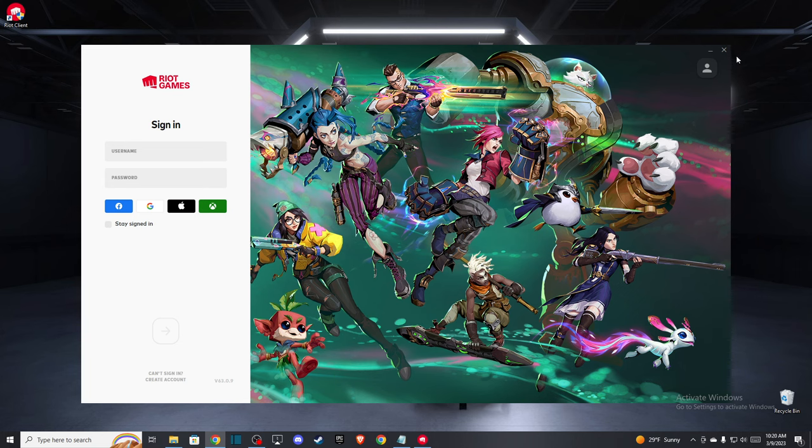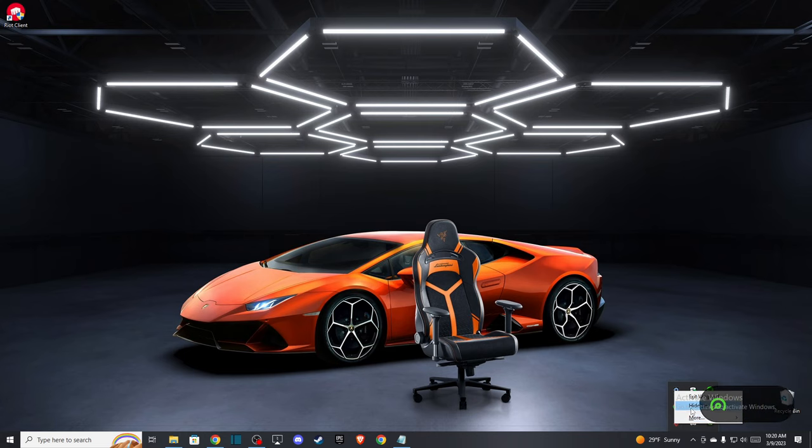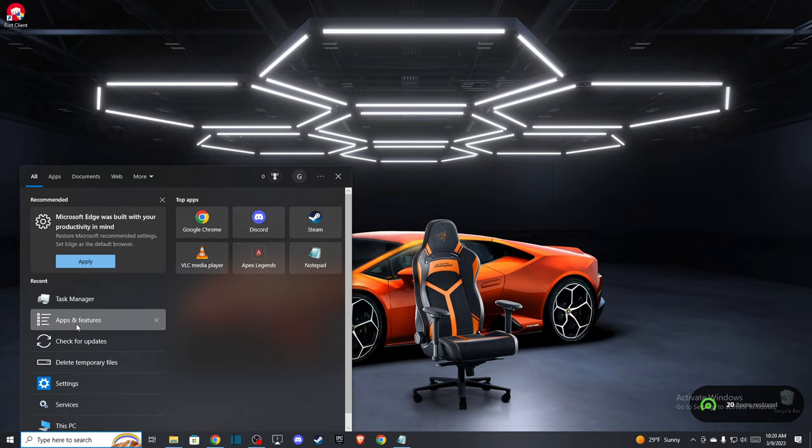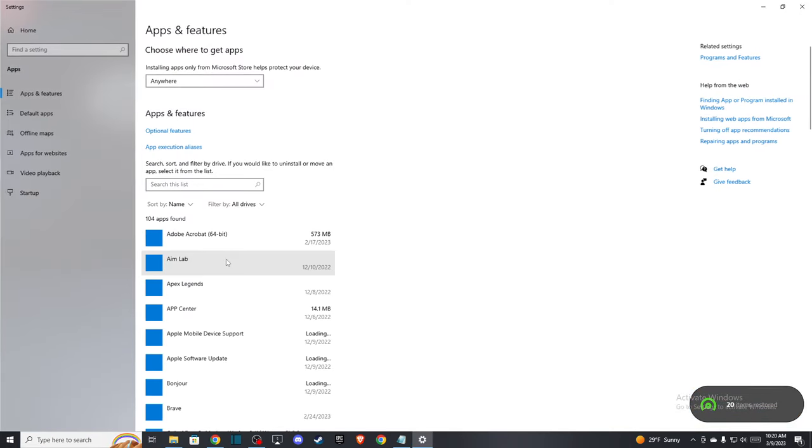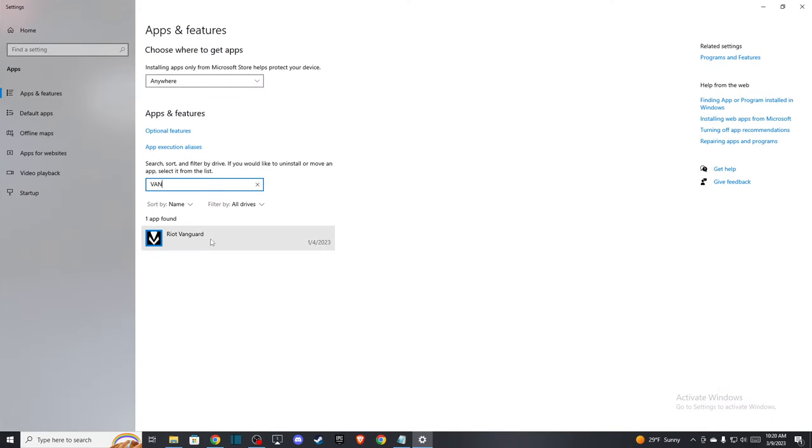is you need to exit Riot Games and then go to the bottom right corner and exit the Vanguard. After you do that, search for apps and features, look for Vanguard here, and uninstall the Vanguard.